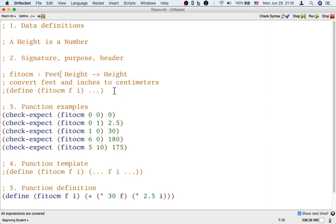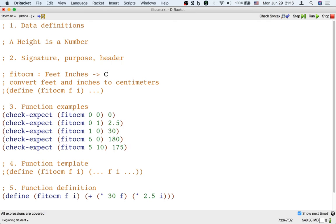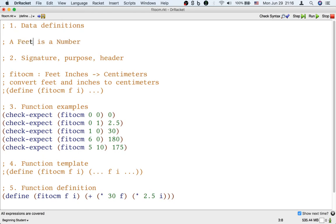Maybe I want to call this feet, maybe I want to call this inches, and maybe I want to call this centimeters. Well, that's fine too, as long as we define not what a height is, we don't need that anymore, because the signature doesn't use the word height anymore.